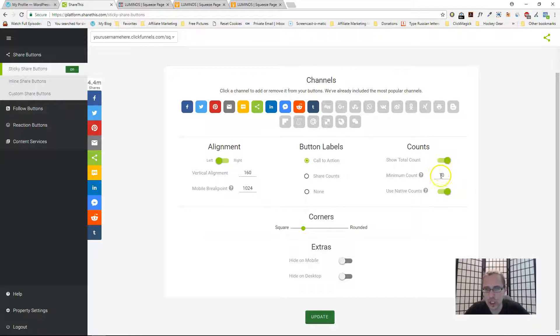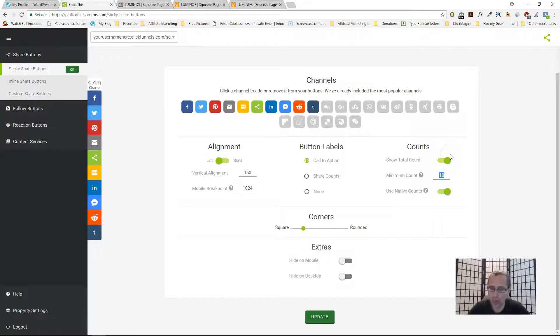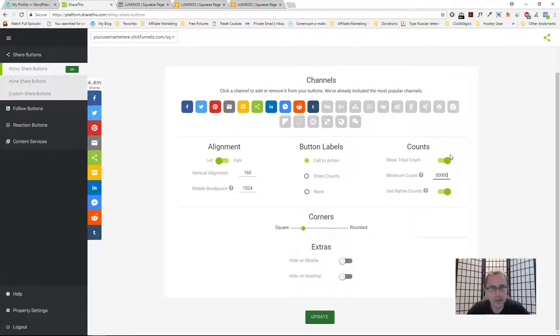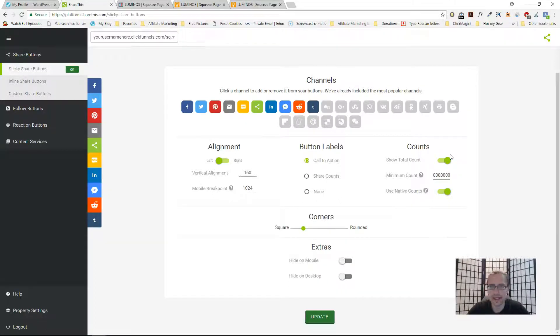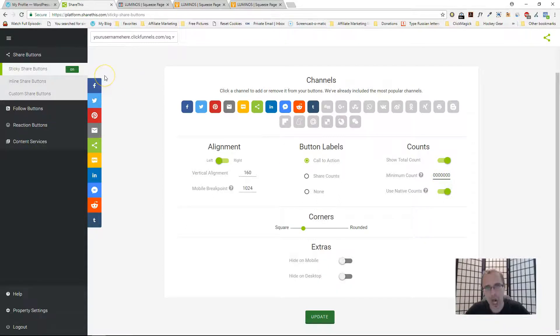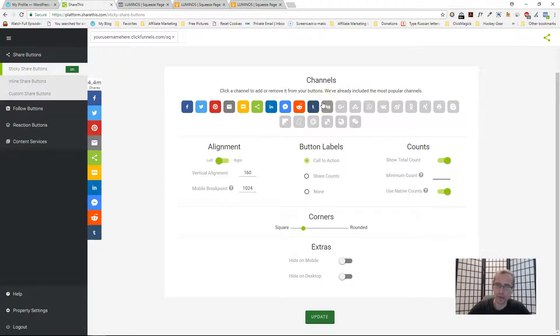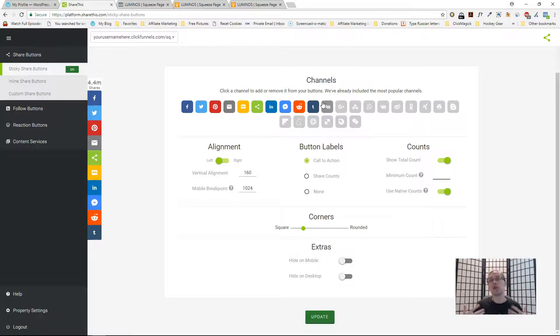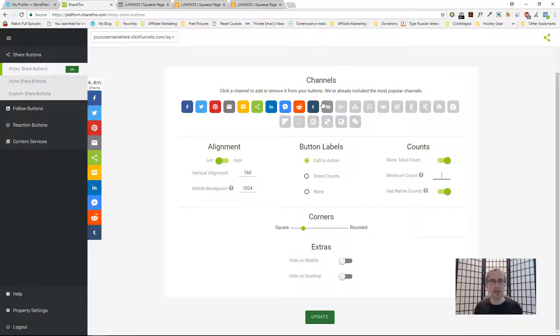You can show the total counts of shares. If you don't have any at all, I believe it won't show anything. If it's something like this, as you can see here my minimum count is like 50 million so the shares are not showing. If you're starting out and you just have a brand new website or landing page, you probably don't want it to show like a one share or two shares.